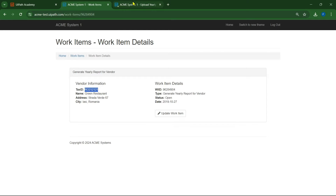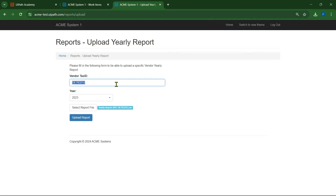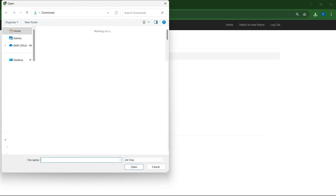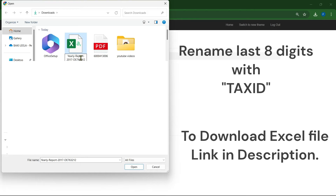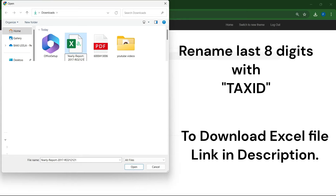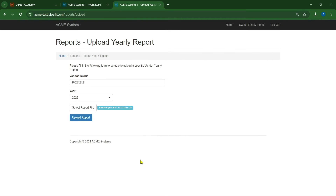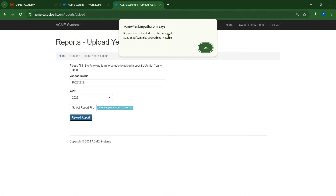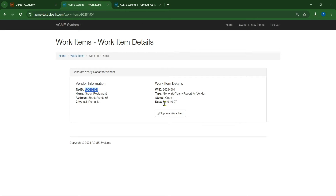Open the next WI4 record. Copy the tax ID, go to the next tab, paste it. The year will be the same — use the same file. Change the last eight digits by renaming the file. Click rename, change the last eight digits, then click open and upload the report. It generates an upload ID — copy that upload ID.